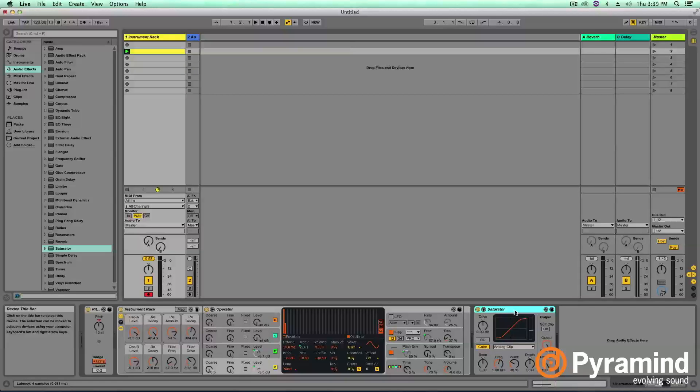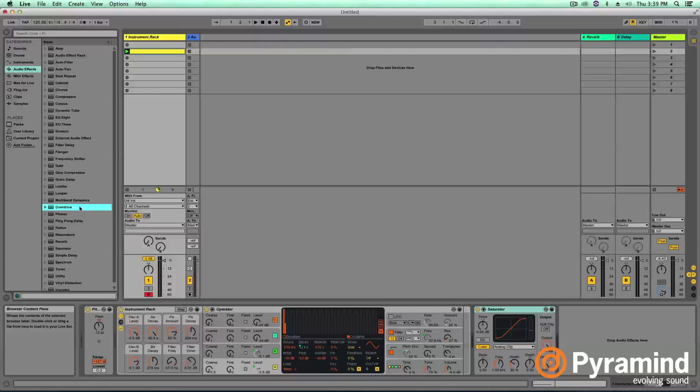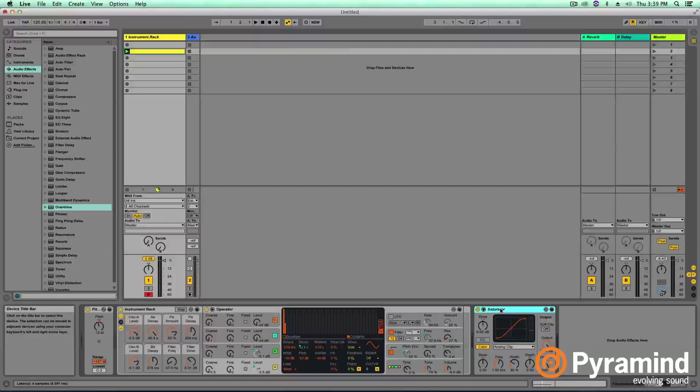The saturator is a type of distortion. Distortion is simply the act of adding harmonics to your sound. A saturator differs from a regular old distortion like overdrive. A saturator is based off of harmonic content in your sound, so it adds harmonics based on frequencies that your sound is already playing or frequencies that you set.